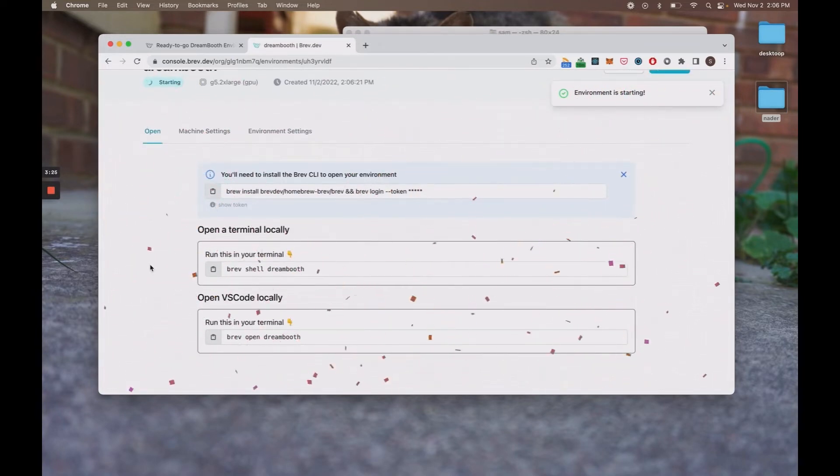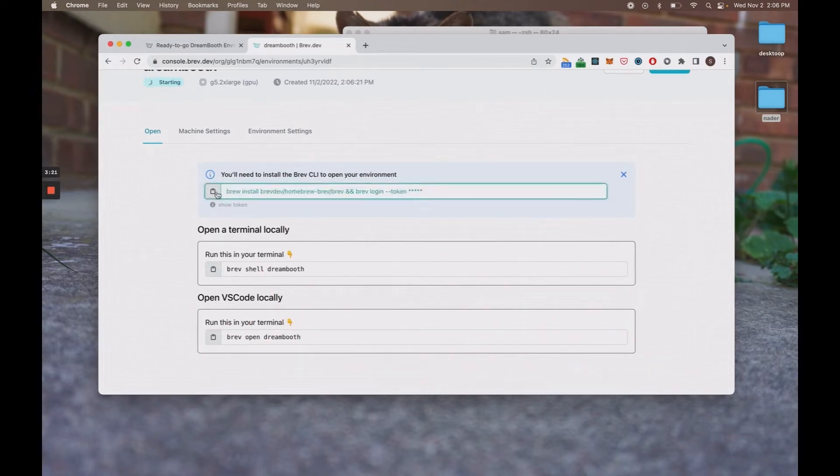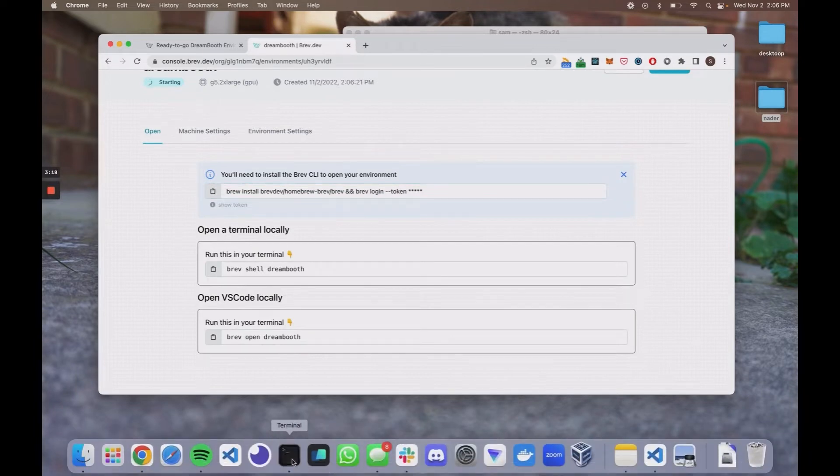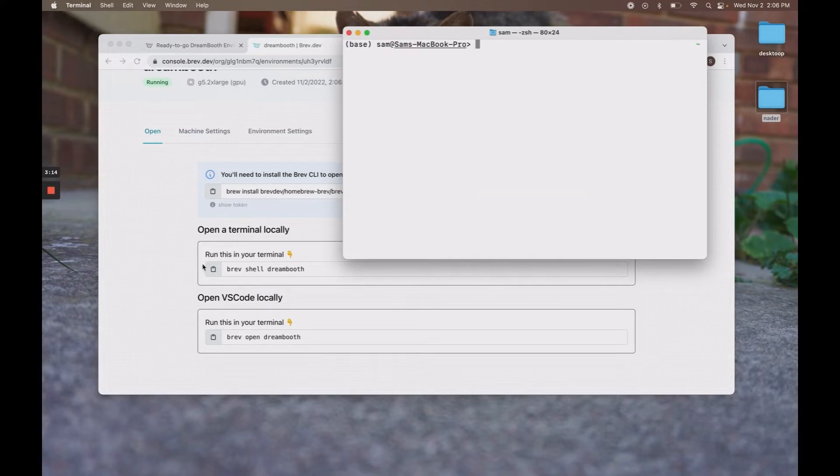What you want to do now is access Brev environments using the Brev CLI. You want to run this script in your terminal. I'm not going to do that because I already have it installed.